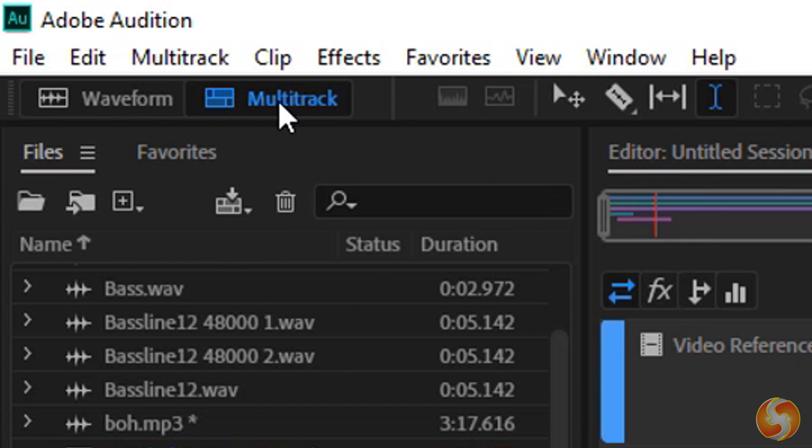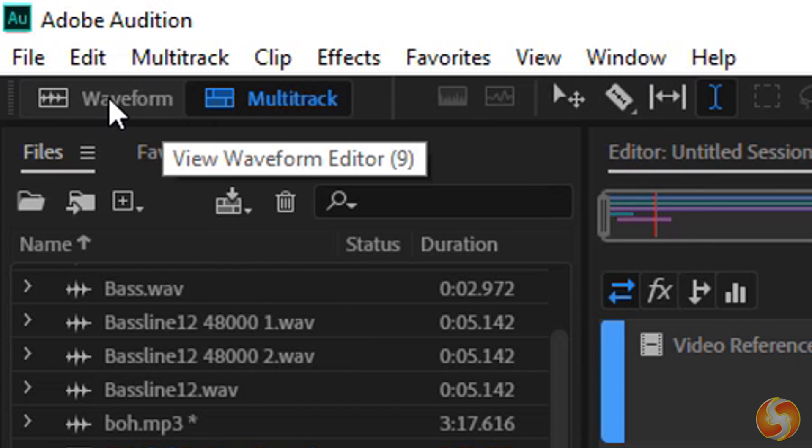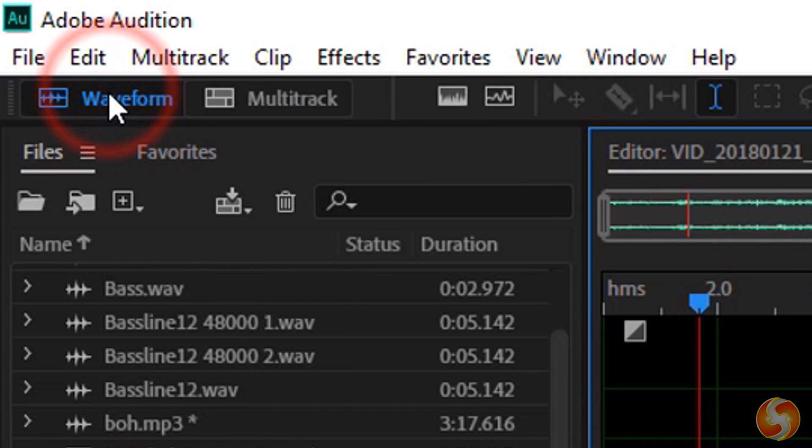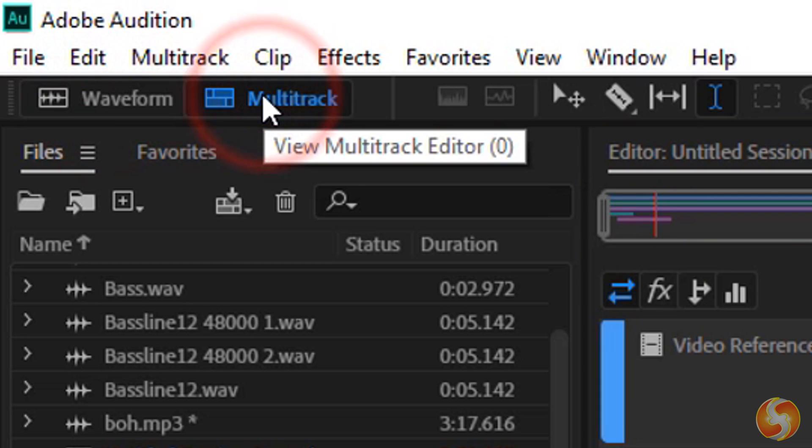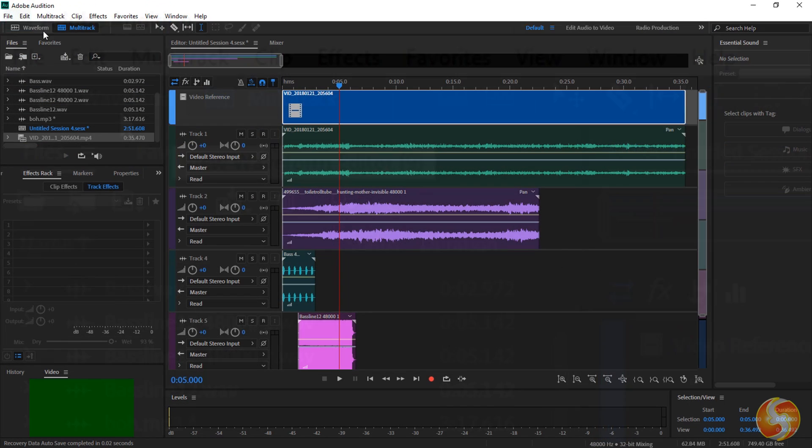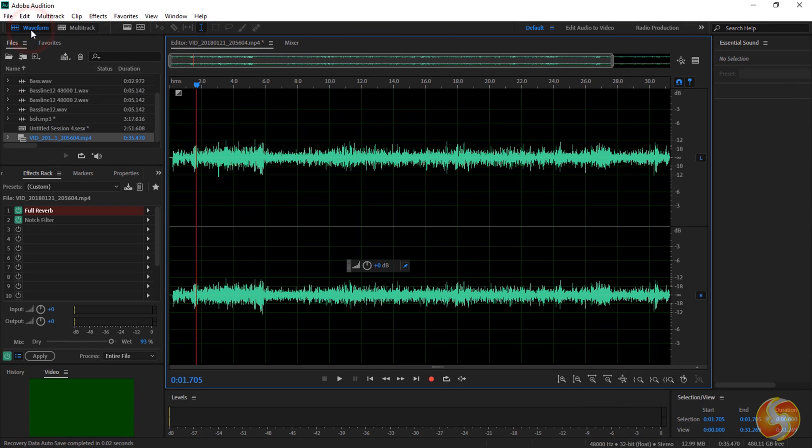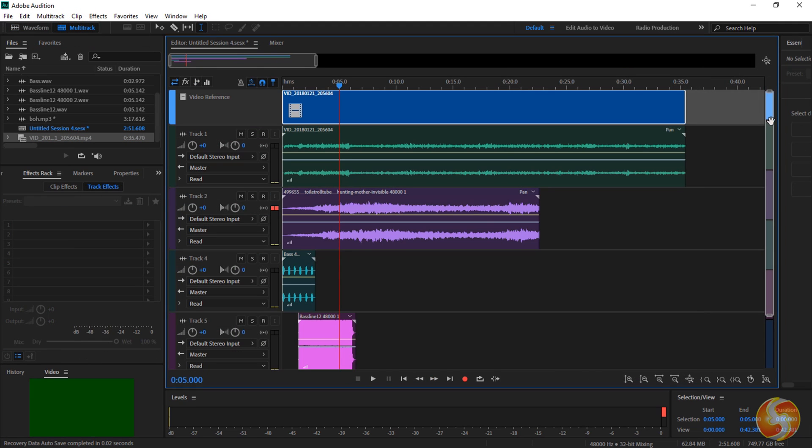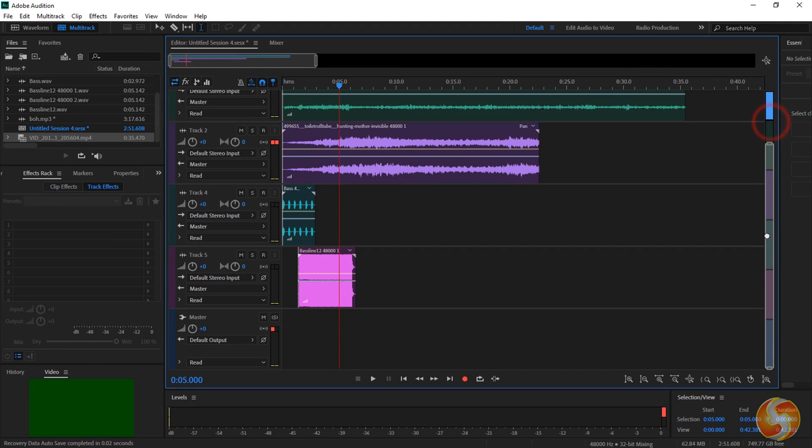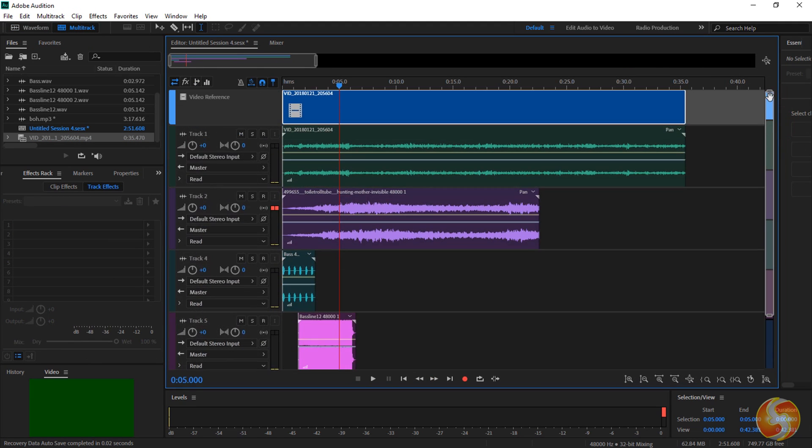Audition offers two main versions of this workspace from the top left corner. Use Waveform to check and edit single audio samples independently and Multitrack to combine your audio files together, realizing the final output sound. Let's start with the Waveform workspace.